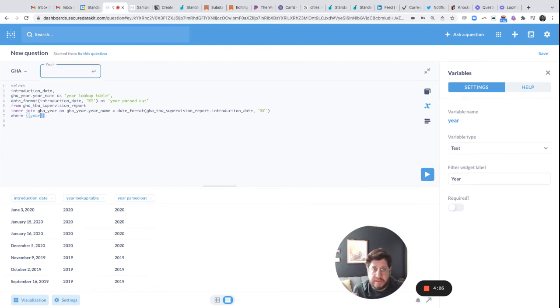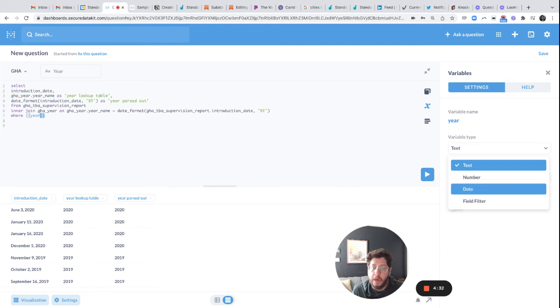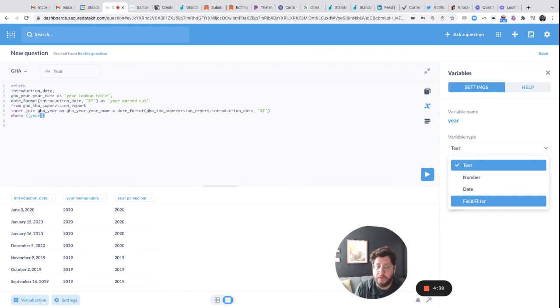And by default, it's a text search. So I could type anything I wanted to in here, which is not what we want. We want a drop down. So I'll pick field filter. And this isn't a field filter demonstration. There's a whole bunch of other videos we've done on how to do field filters.